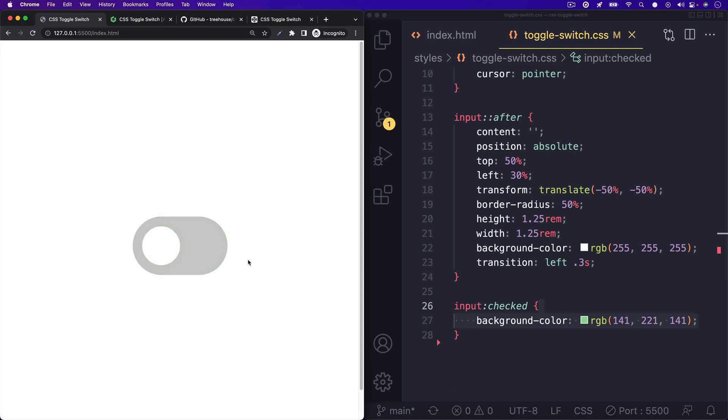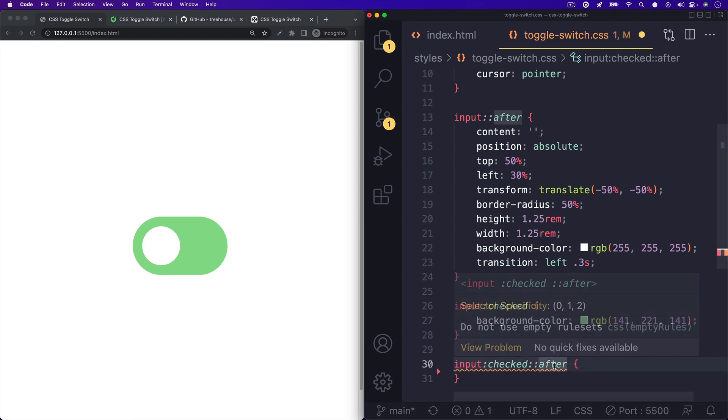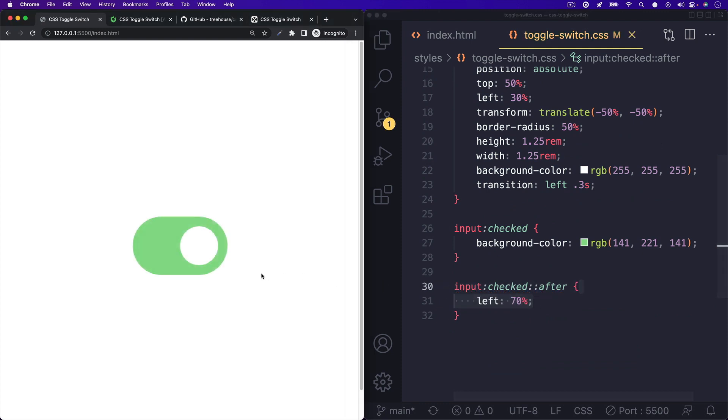Next, we can target the after pseudo element when the input is checked by writing input with the checked pseudo class and after pseudo element. We'll give it the left property 70% so that when we click our toggle switch, the toggle will go from 30% to 70%.